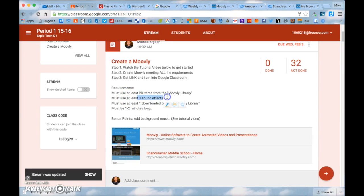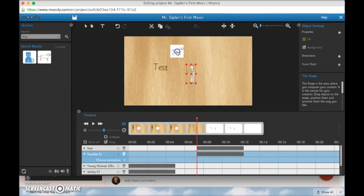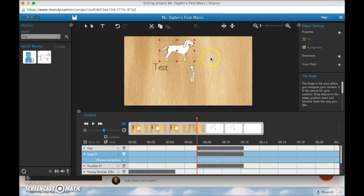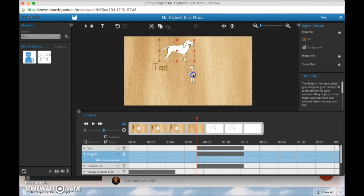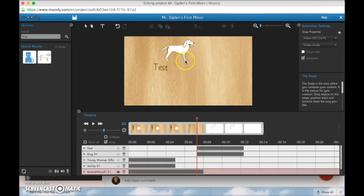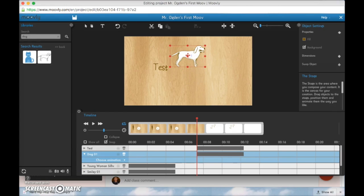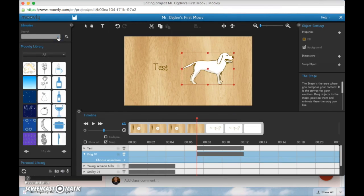Now remember your project according to Google Classroom needs to be one to two minutes long. So sound effects. Okay now let's talk about sound effects. Let's say I had a character here of a dog and I wanted to add a dog barking.